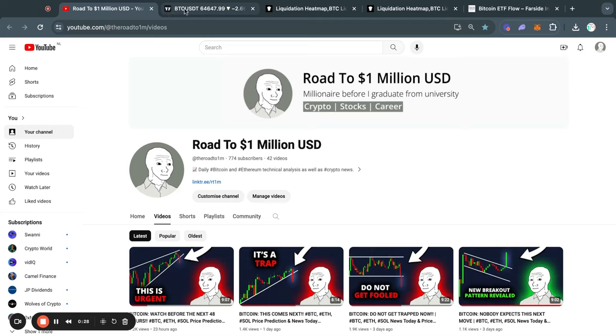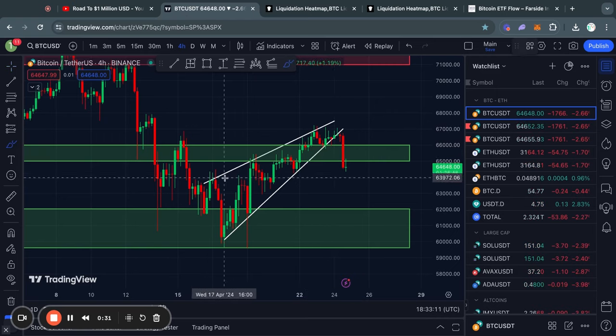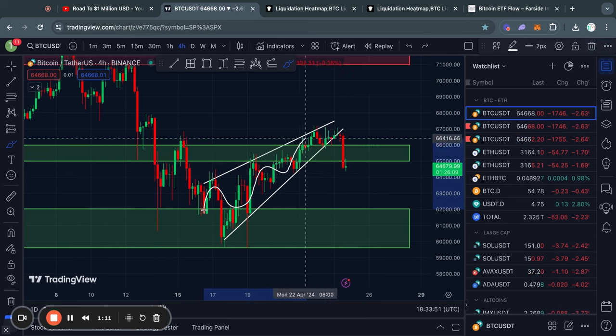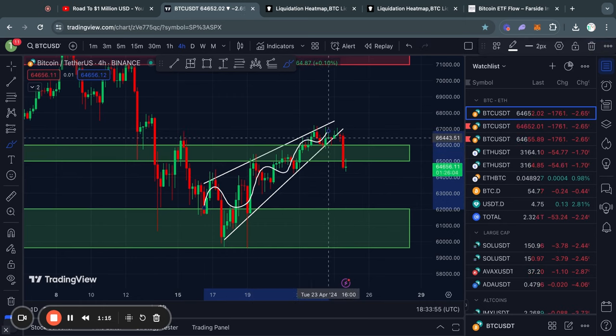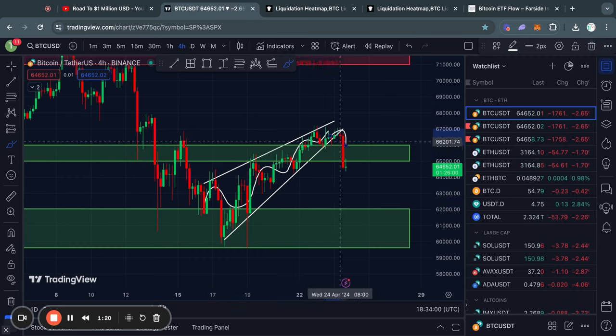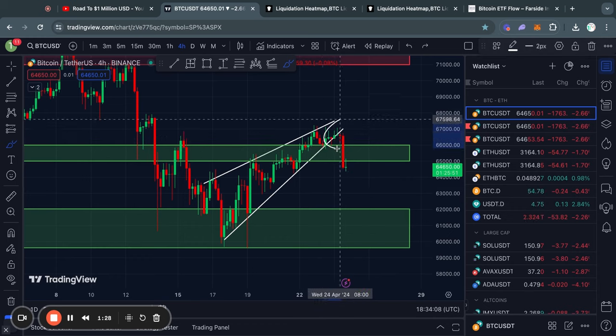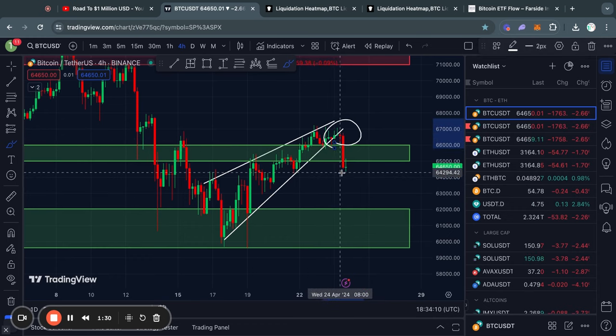Welcome to the road to 1 million US dollars. Let's get right into the Bitcoin chart for today. Over the last couple days we saw this rising wedge pattern play out, and as you know if you watched my last couple videos, I told you that this is a bearish bias pattern, meaning that it is more likely to break out to the downside, which we have now seen and confirmed.